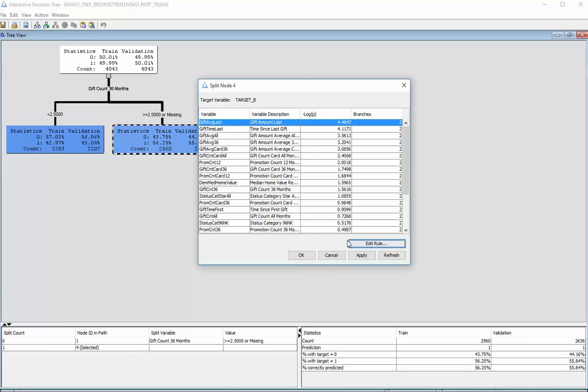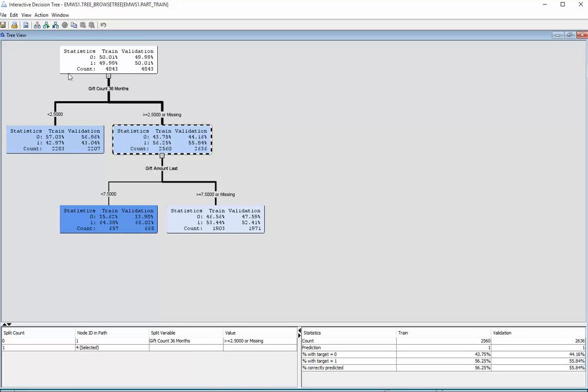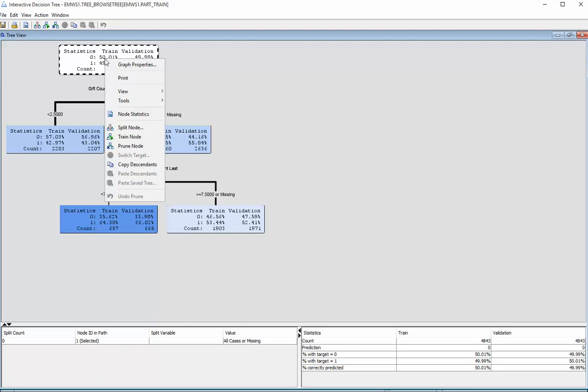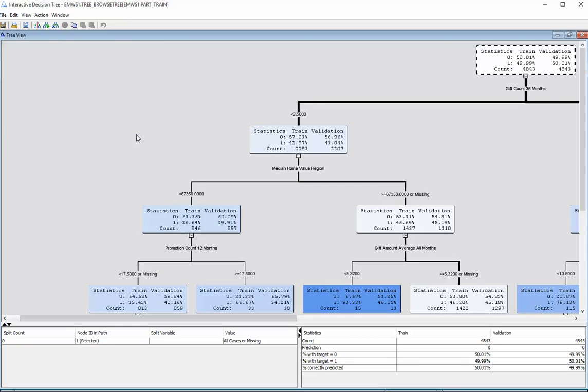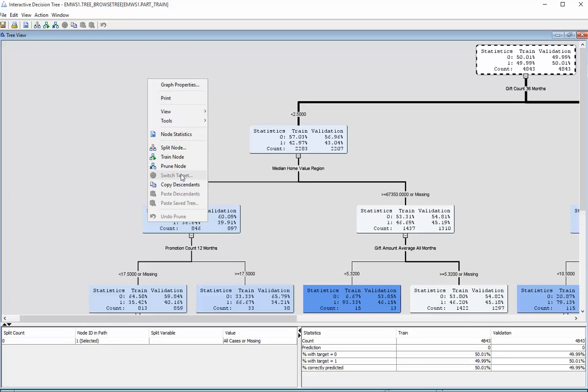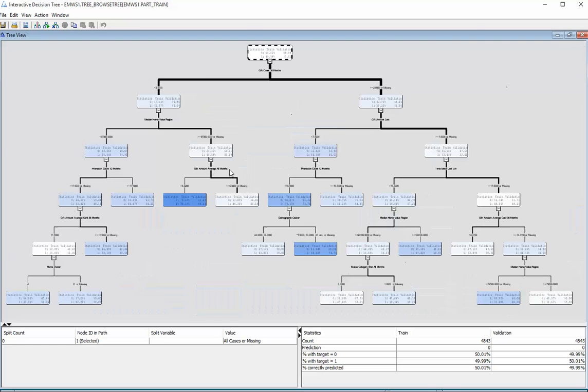So we could do this manually all the way on down or I can right-click on here and just say train node. And if I will right-click on here and say view fit to page this is our maximal tree.